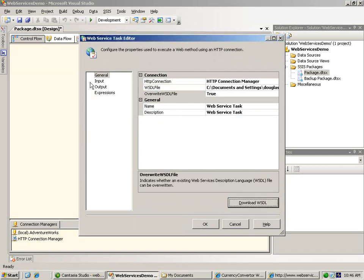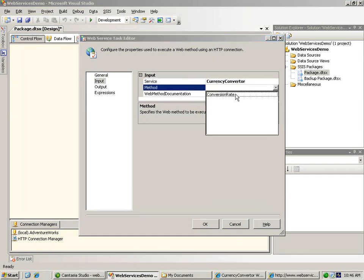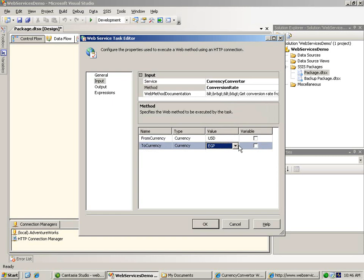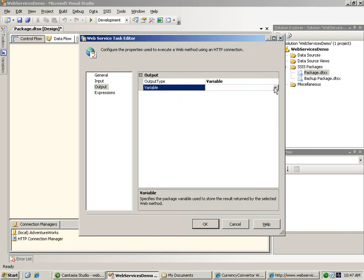Now let's move to the input page of the editor. Thanks to the WSDL file, the task knows all about the web service. We can select our currency converter web service, select its single conversion rate method, and configure that method to provide the conversion rate between US dollars and European Euros. Now let's move to the output page of the editor. We want to save our output not to a file but to a variable — to the variable that we named conversion rate response. Now let's save our web service task.